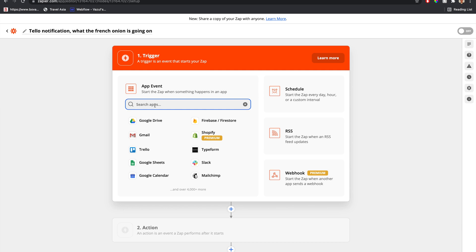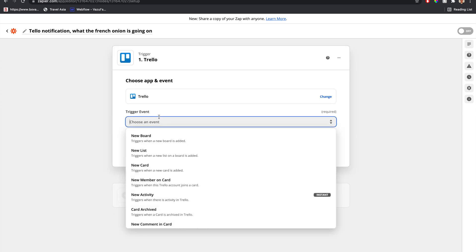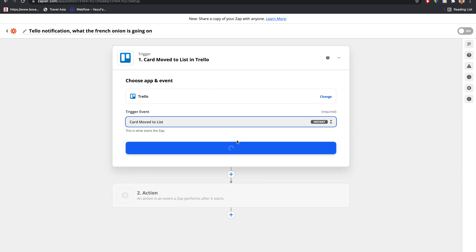First, the trigger will need to be from Trello, so let's set that up. You can go to Trello, and the option we want is card moved to list. So let's just type in list, card moved to list. And this is an instant trigger, so this will happen as soon as that card moves.